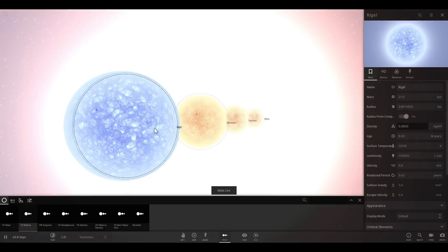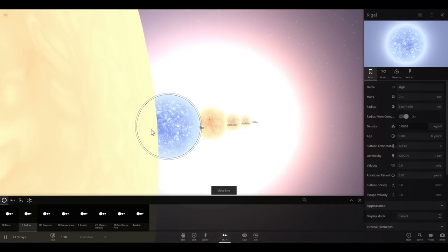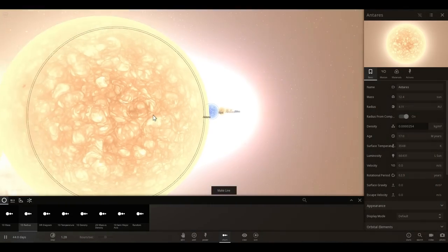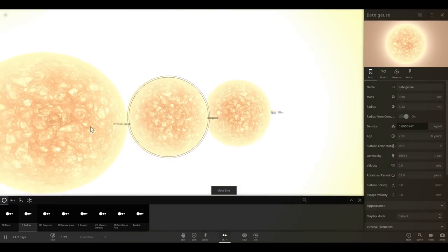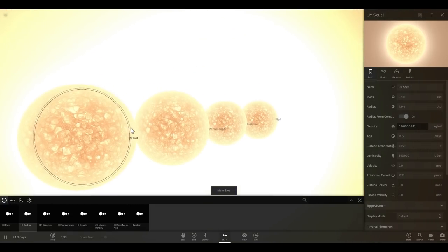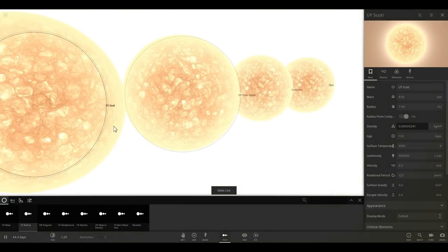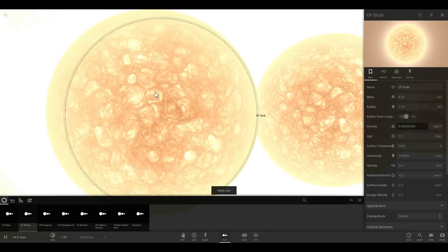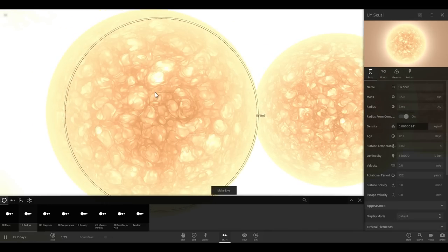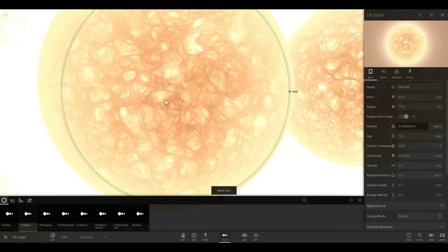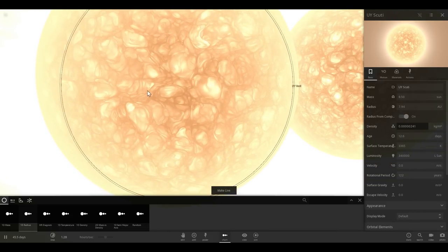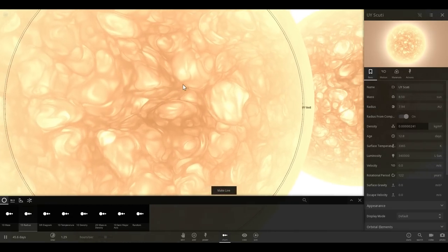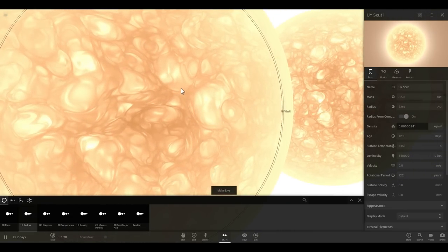Rigel. And now we have to start zooming out even more because now we reach the Hyper and Supergiants. Antares, Betelgeuse, Canis Majoris, and UY Scuti. So in comparison to our sun, this is a tremendously large object. As a matter of fact, it's something like 2000 times bigger than the sun just by radius alone. So it would actually cover most of our solar system if we were to place it there.